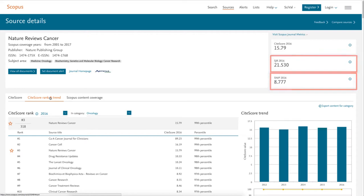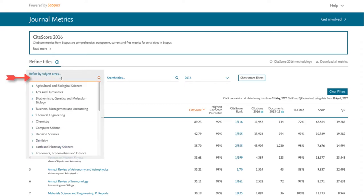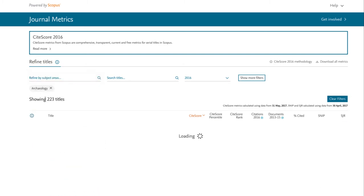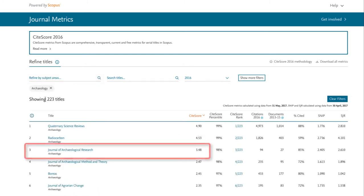In other cases, you might want to identify influential journals within your area of study. On the journal metrics homepage, select Refine by Subject Areas from the middle of the page. Let's say we're interested in archaeology journals. We can browse by subject by selecting Arts and Humanities, then Archaeology to view influential journals in this field that you might want to target for publication.